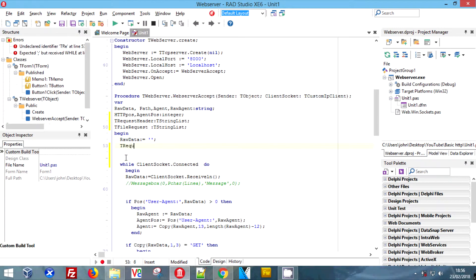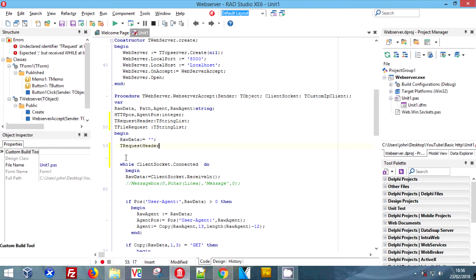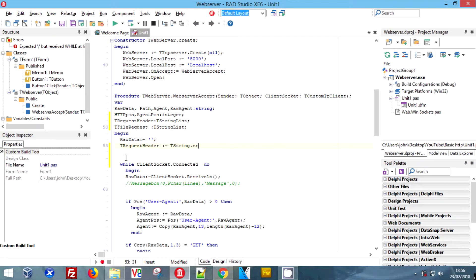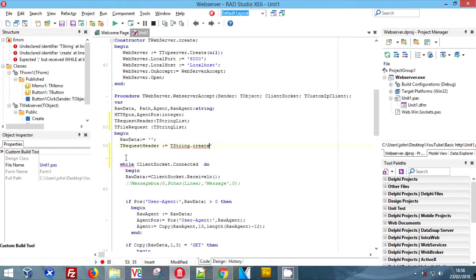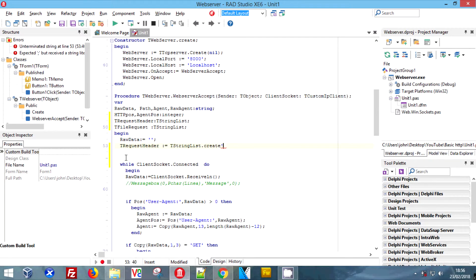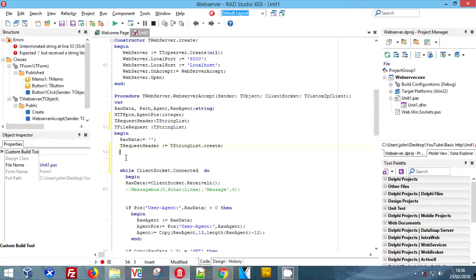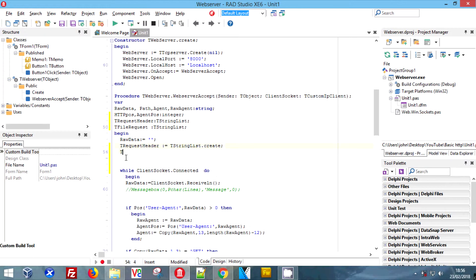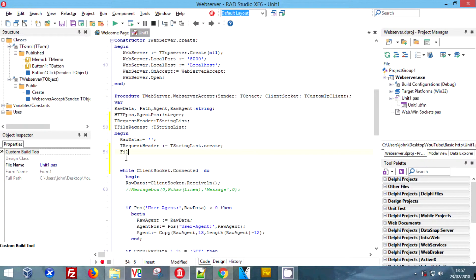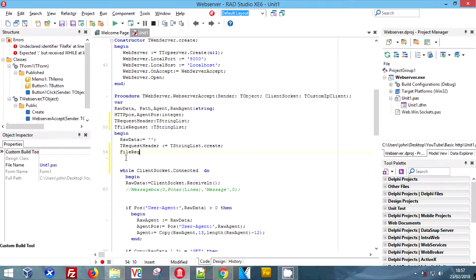We want the rest of it now, so we have to create these two variables. Simply call them TRequestHeader equals TStringList.Create, and that will create them. We're going to do the exact same for the file request.